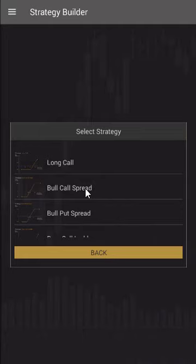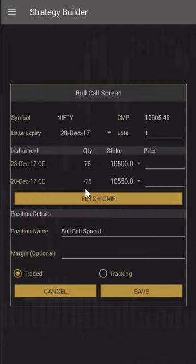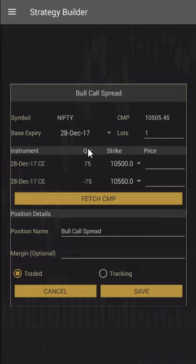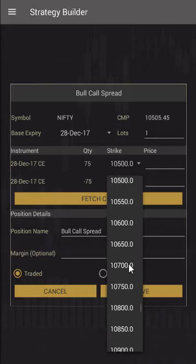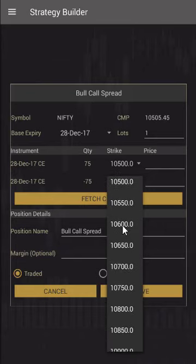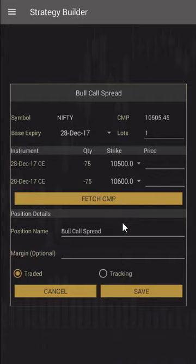Let's say we want to do a bull call spread, so we'll click on that. We can see that the tool has automatically selected a bull call spread nearest to the current market price. If you want to change the strike, we can scroll up and down by clicking on the strike panel. Let's say we want to do a 10500 to 10600 bull call spread, so the first leg is a buy and the second leg is a sell.